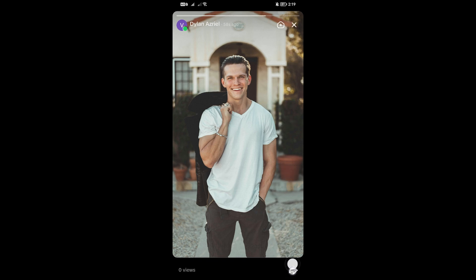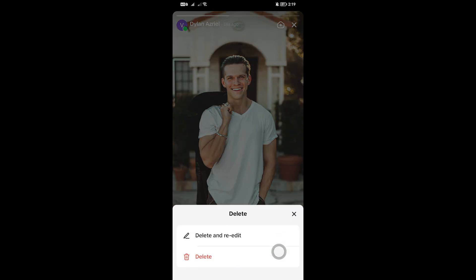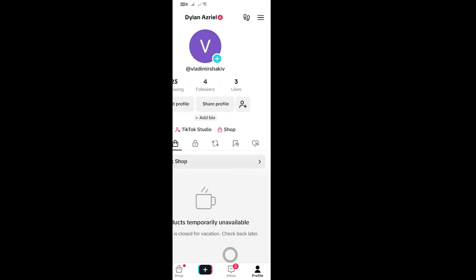Go ahead and click that share button down there, and there is the delete button. You can click that and then you'll have the option to delete and re-edit it, or you can just go ahead and delete it entirely.